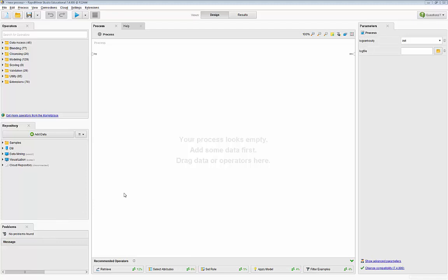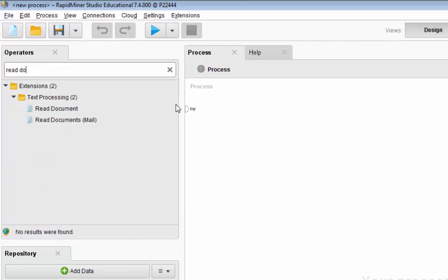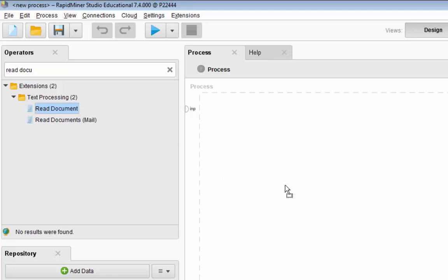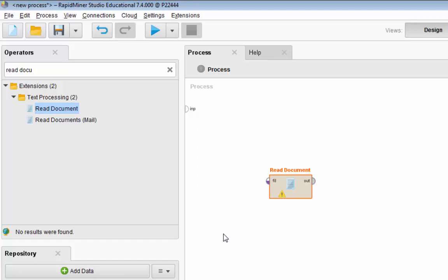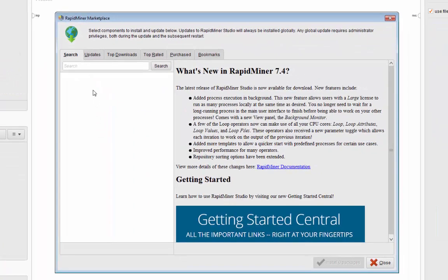We are going to use an operator to access the text files on our hard drive. The operator is called Read Document. If you don't see Read Document, you probably have not installed the extension for text processing — you can see it's under Extensions, under Text Processing. Let me drag and drop this into the process window, and I'll show you where to go to download and install the text processing extension. You need to go to Extensions and click on the Marketplace.